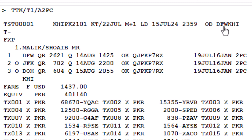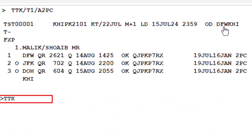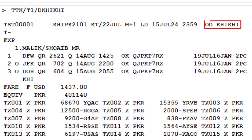To update the origin and destination in the TST record, use the TTK transaction code. Type a slash, followed by T1, to identify the transitional stored ticket number 1. Type another slash, then letter D, to identify origin and destination. Enter KHI — the 3-letter code for the origin city, Karachi — followed by the final destination city code. Press enter. This will update the origin and destination in the TST record as required.